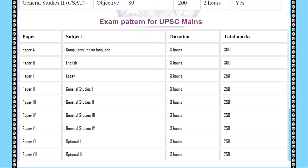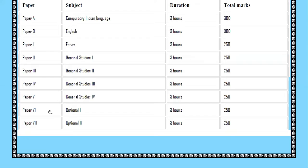The essay paper duration is 3 hours. Paper 1, the essay paper, carries 250 marks. Paper A and Paper B carry 300 marks each. Papers 2, 3, 4, and 5 are General Study papers — GS Paper 1, GS Paper 2, GS Paper 3, and GS Paper 4 — each carrying 250 marks. Papers 6 and 7 are optional papers, also carrying 250 marks each.